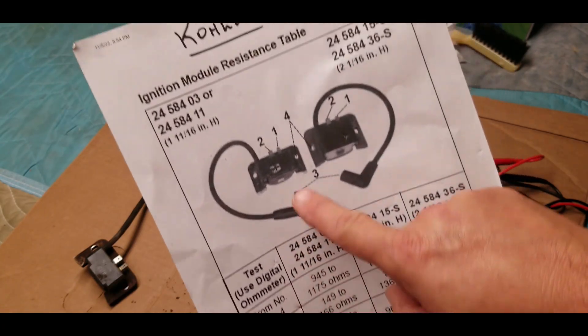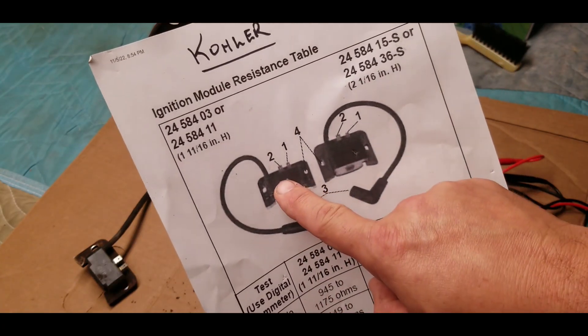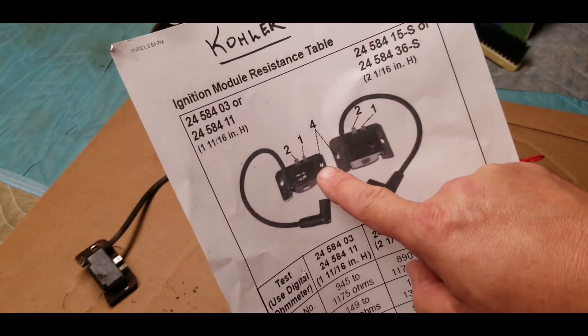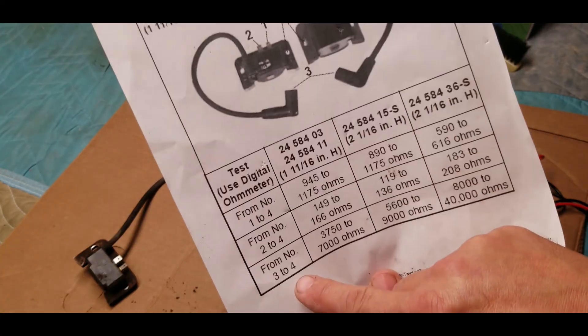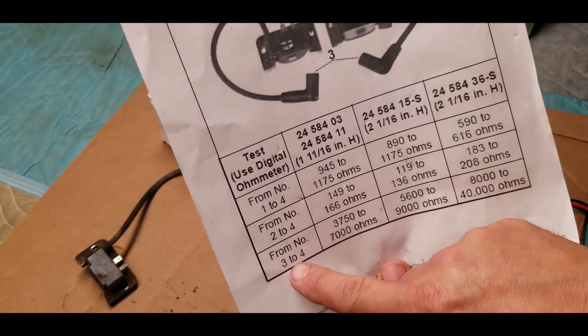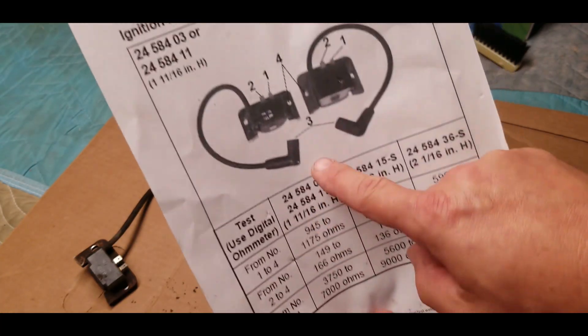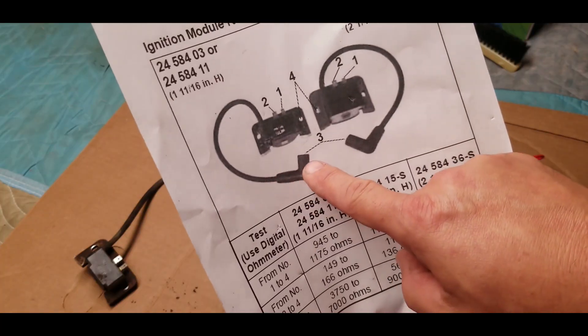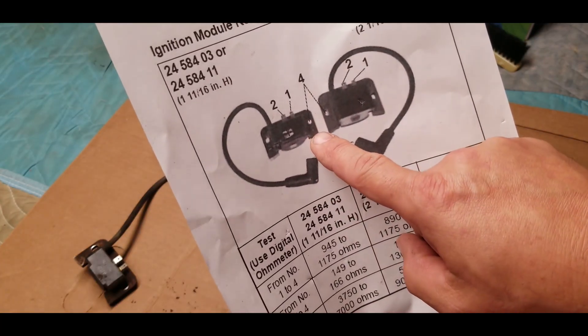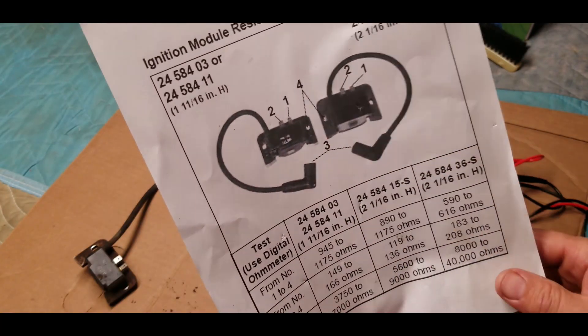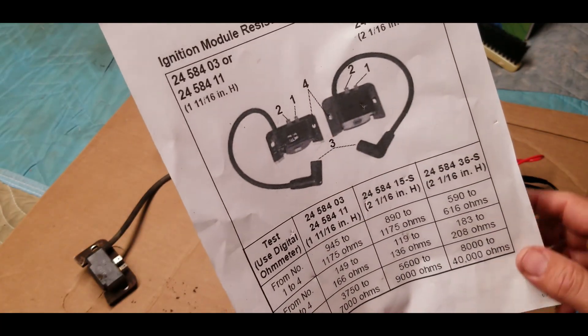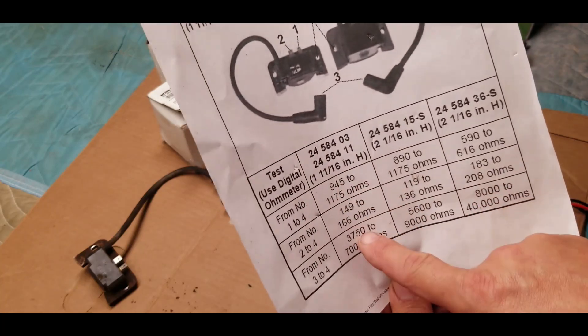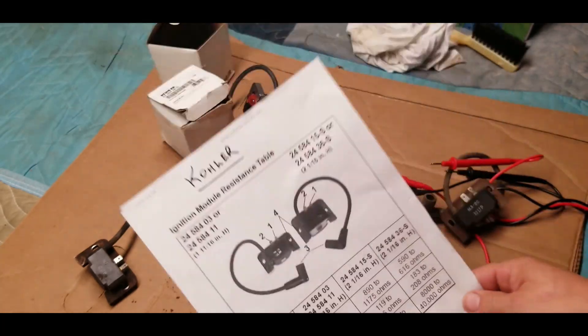So let's get started and we're looking at these numbers here. We're going to take a lead here, put one in the hole right there, and let's do the first test which is this tab.